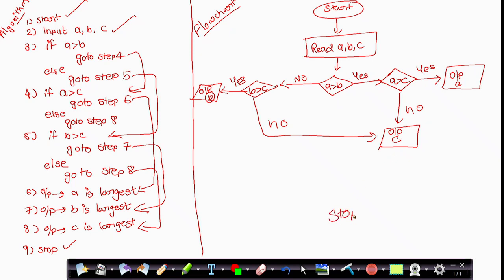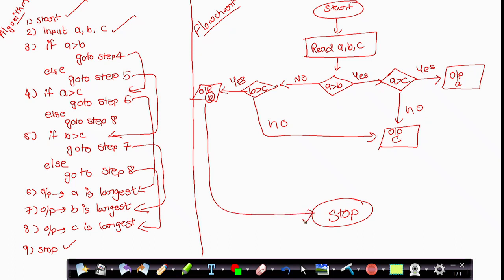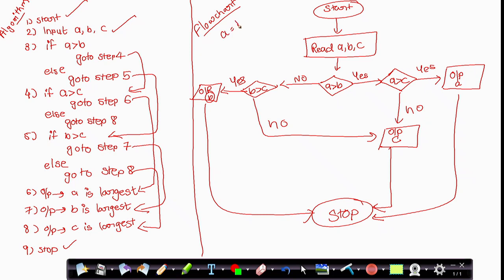Stop — once the algorithm gives you the largest number. This is the flowchart to find the largest among three different numbers. Now let's take one example: suppose we give three numbers — A is equal to 1, B is equal to 2, and C is equal to 3.